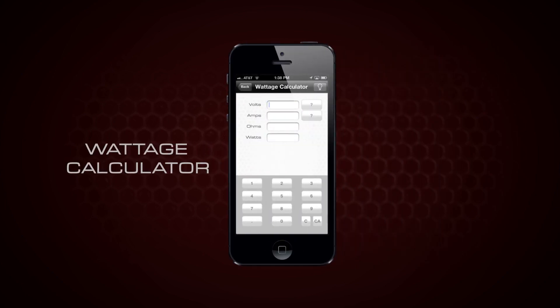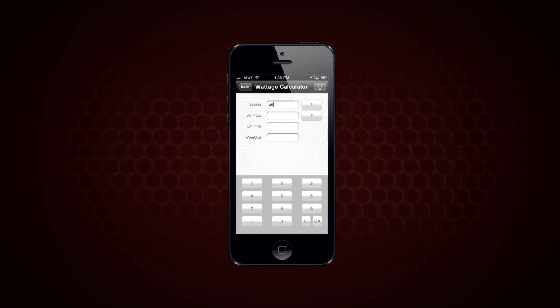The wattage calculator uses Ohm's Law to determine the actual amplifier wattage output and impedance rise of your system. You can use this function to construct a power impedance curve, which will help you optimize your system.